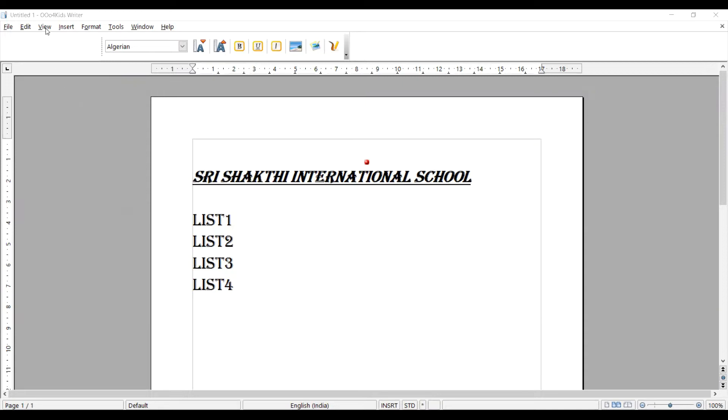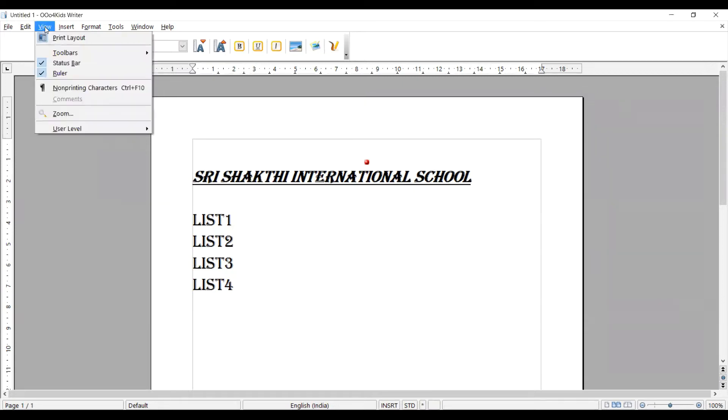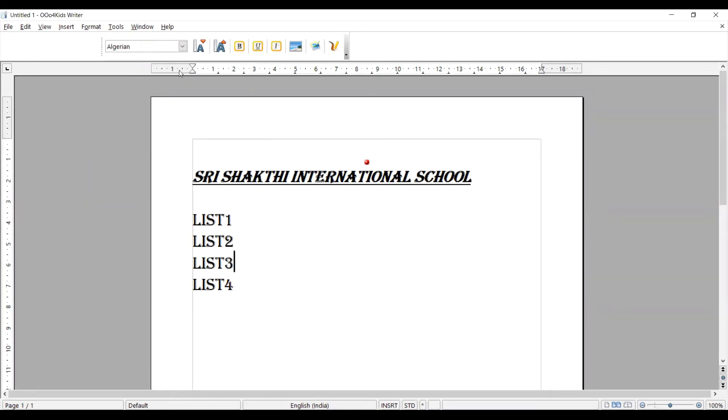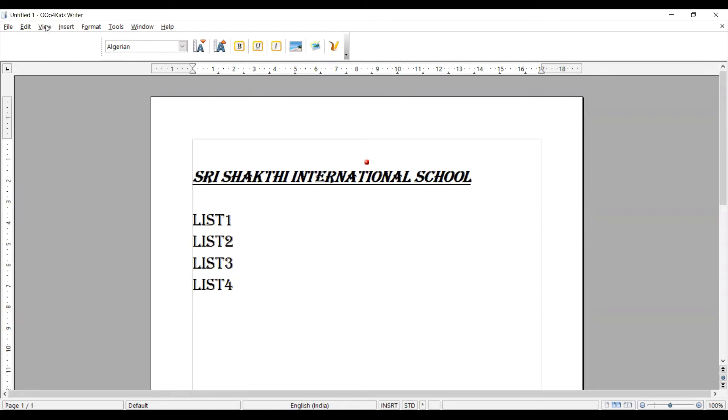Here we have the View menu. It has a lot of options. In this screen, we can see the horizontal and vertical scroll bars. This is based on the view we are seeing.